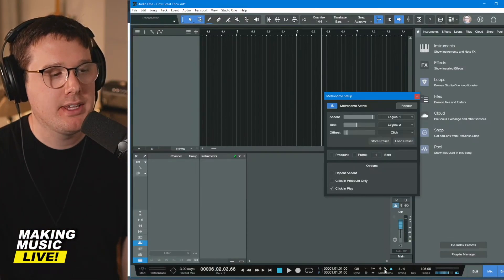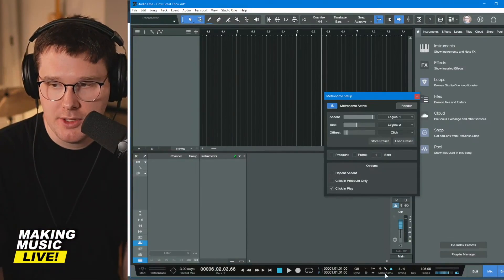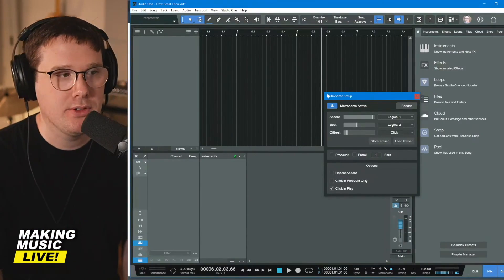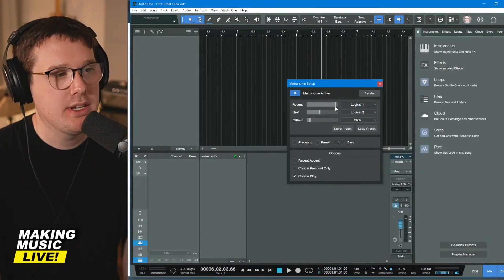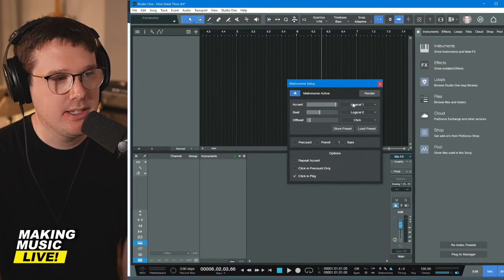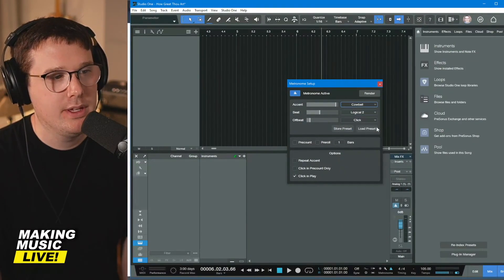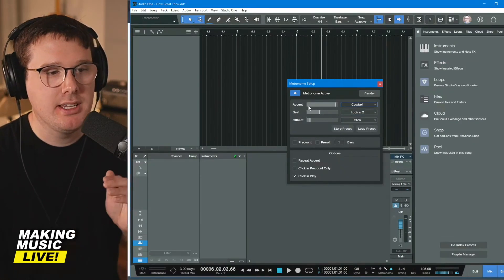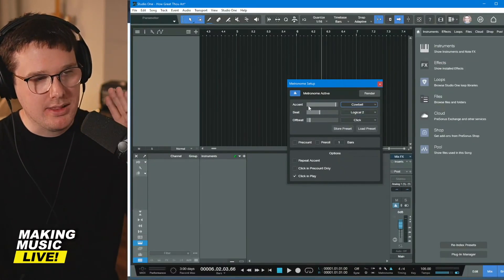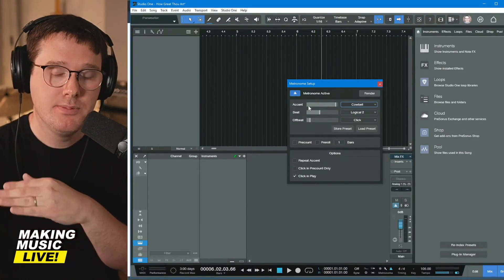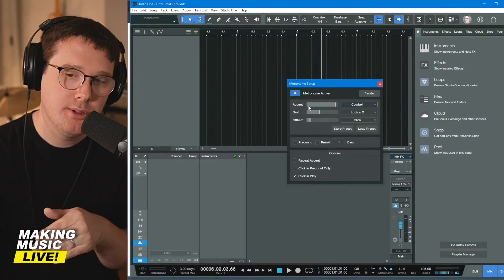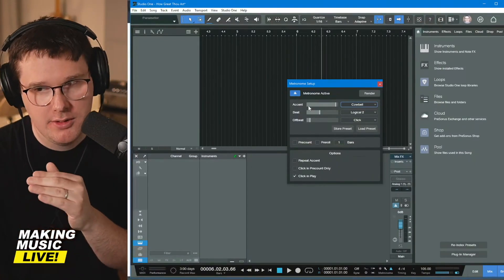If you don't like the sound of that click, click the little wrench that's above metronome. And here we can change how loud the accent is. We can change it to a cowbell if we want. The accent is going to be the downbeat of each measure. So one, two, three, four, one, two, three, four.